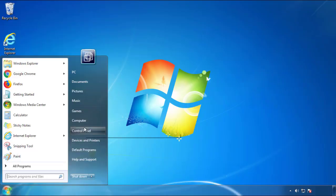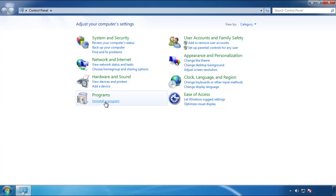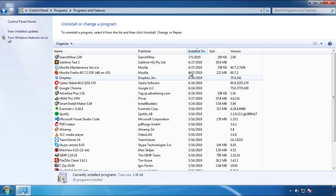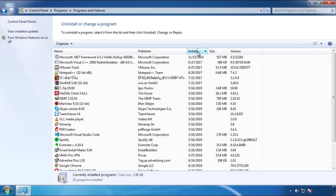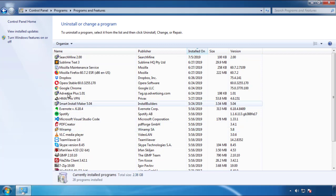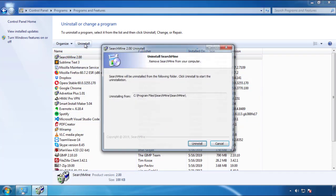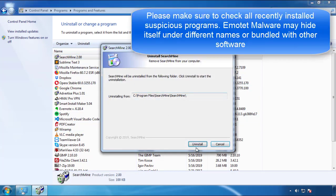Just open Control Panel, click uninstall or change program, then click here on the dates to arrange the programs. Look at the most recent ones, since the adware was recently added, it should be here.